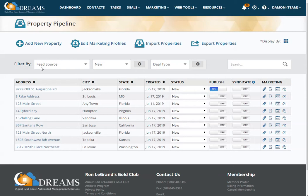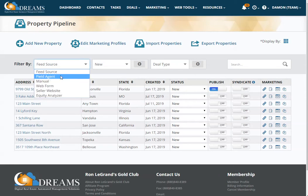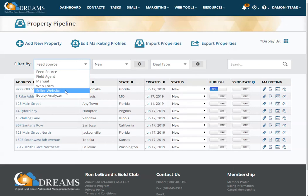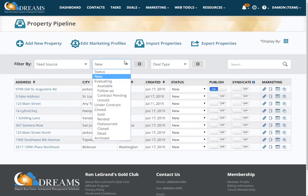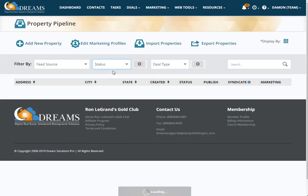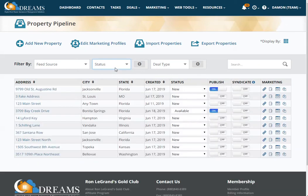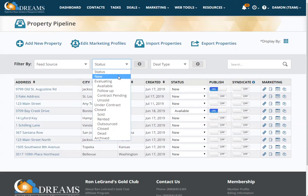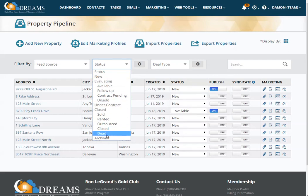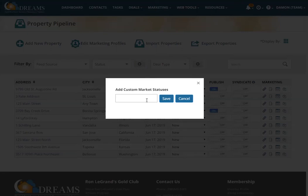You're able to filter by feed source — a field agent, a manual lead that you put in, a web form, your seller website, or the equity analyzer. You're also able to filter by status: you can filter by your entire pipeline, or click New, Evaluating, Under Contract, Closed, or Archived. You can also add a custom status.